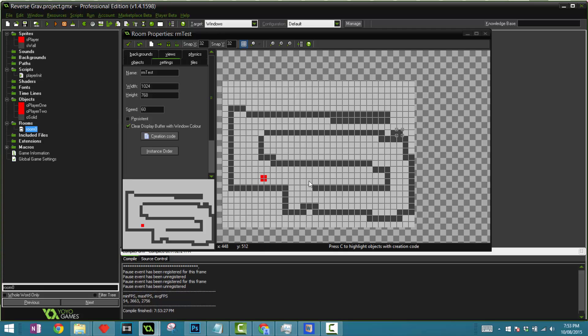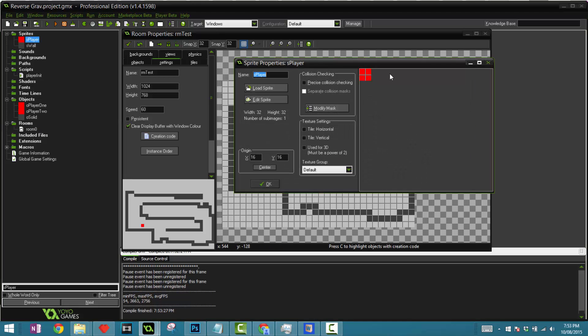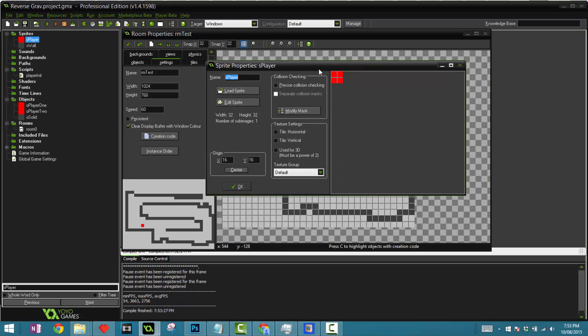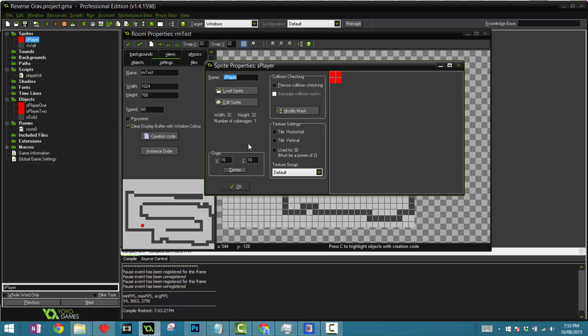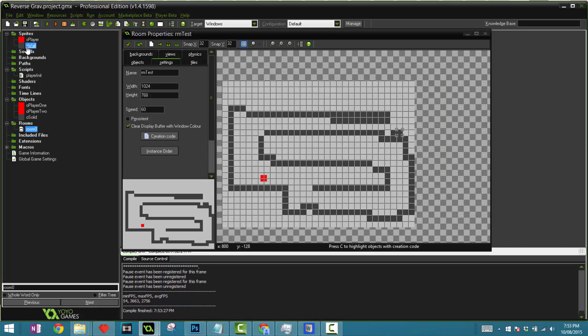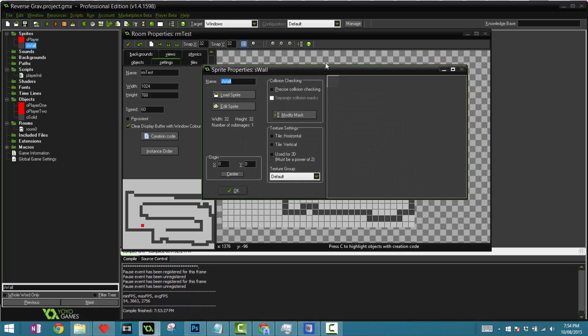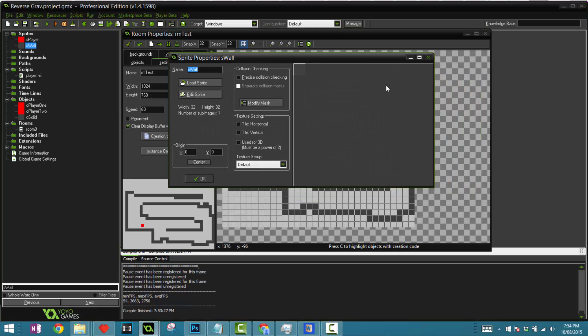Let's start with the sprites. I have a sprite called S player or SPR player with the width of 32 and a height of 32, the origin right in the center and it's a red color. The wall is a gray color and once again it's 32 by 32 and the origin is 0 by 0.